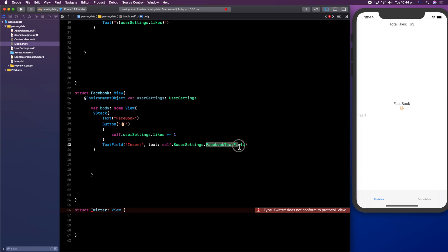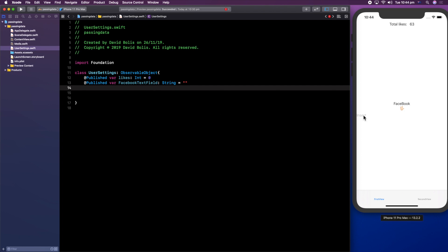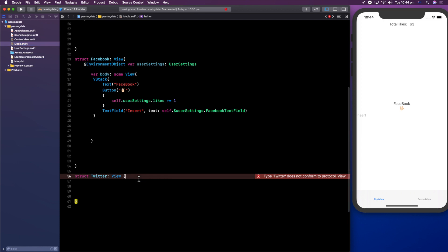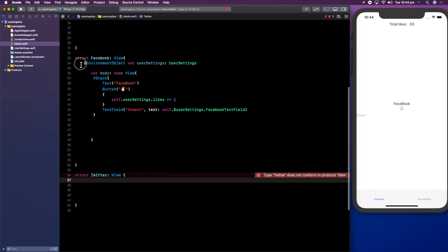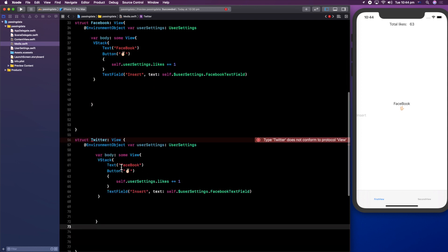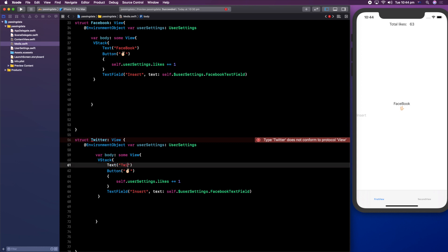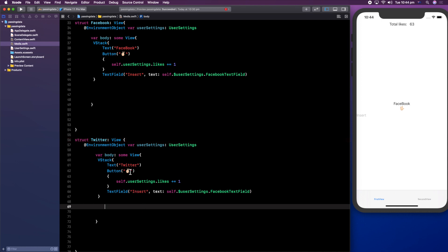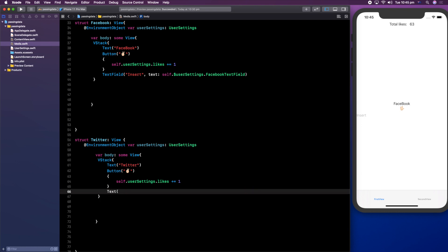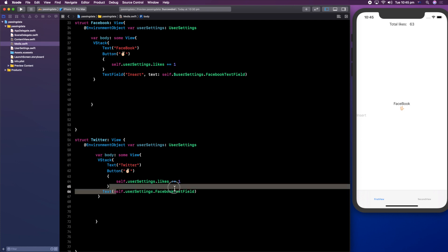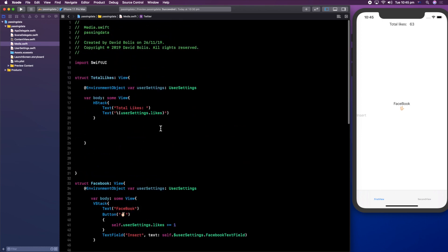Let's go back to our Media file and create the Twitter view, which is identical to our Facebook view except it says 'Twitter'. We don't want a text field here — we just want to display it — so I'm going to say self.userSettings.facebookTextField without the dollar sign. You might be wondering why we used a dollar sign in the Facebook view but not here: you only need the dollar sign if you're going to be changing the value; here we're just viewing it. Now we're done with all three views.